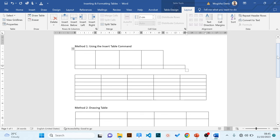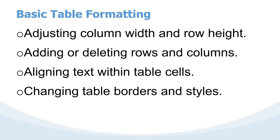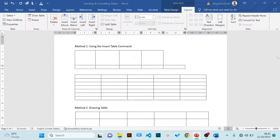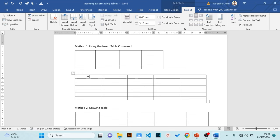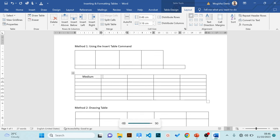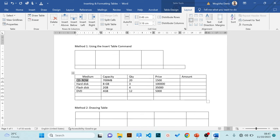We now proceed to aligning text within tables. Let's put some text in this table. When entering content, you can use the Tab key to navigate from one cell to the other. Keep pressing Tab to move through cells. Tab key is also very powerful — it can help you add new rows when you reach the end of the table.